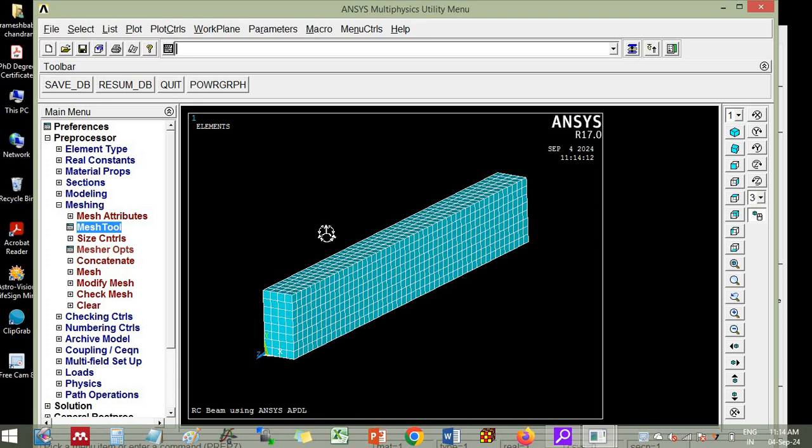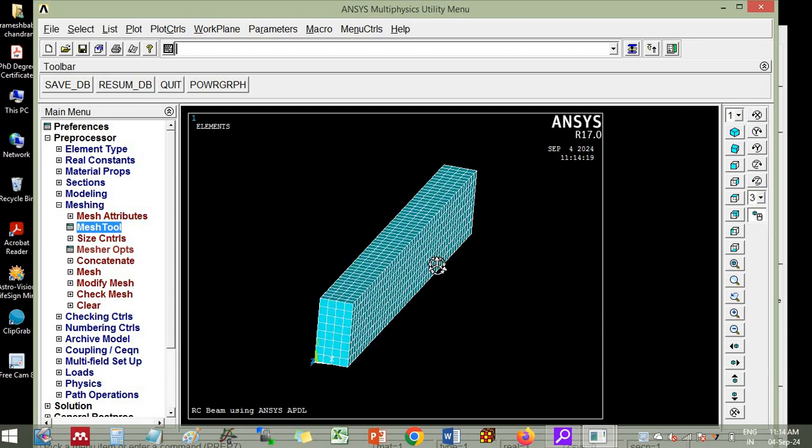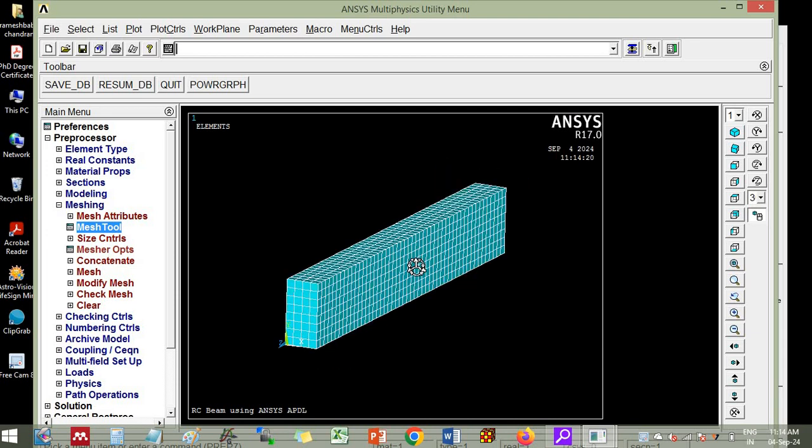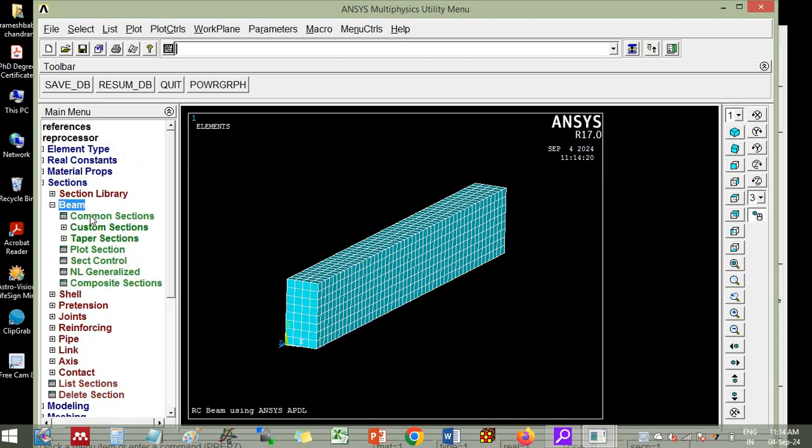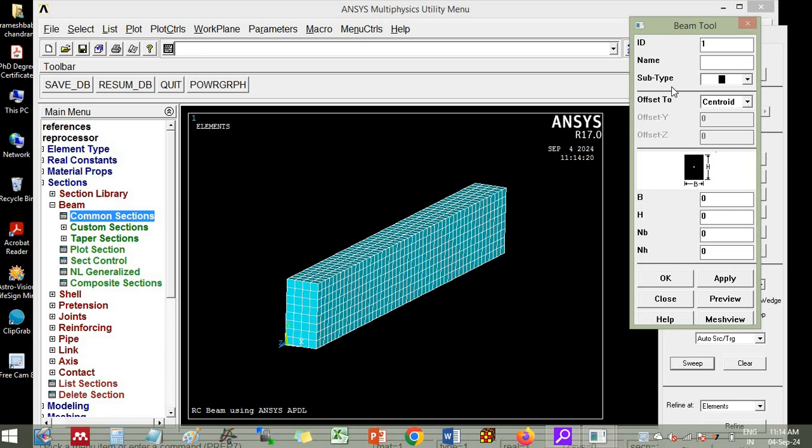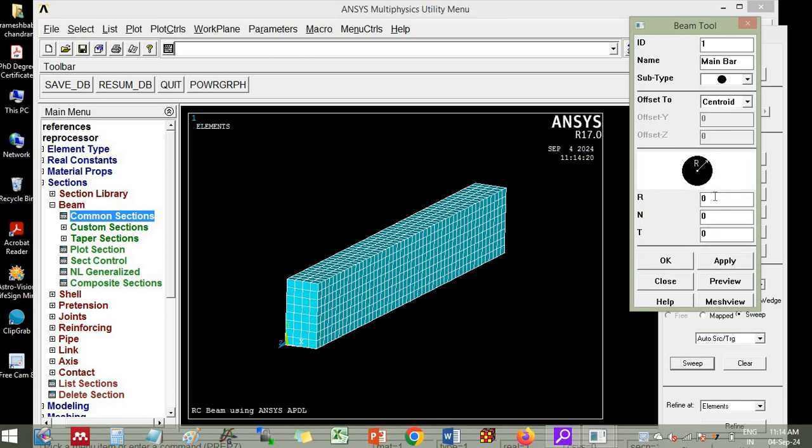Then you go to sections, beam common section. First we will create the main bar. So you write main bar. Then you choose here circular. It is asking for radius of the main bar. I will give 6 mm. Then you put apply.